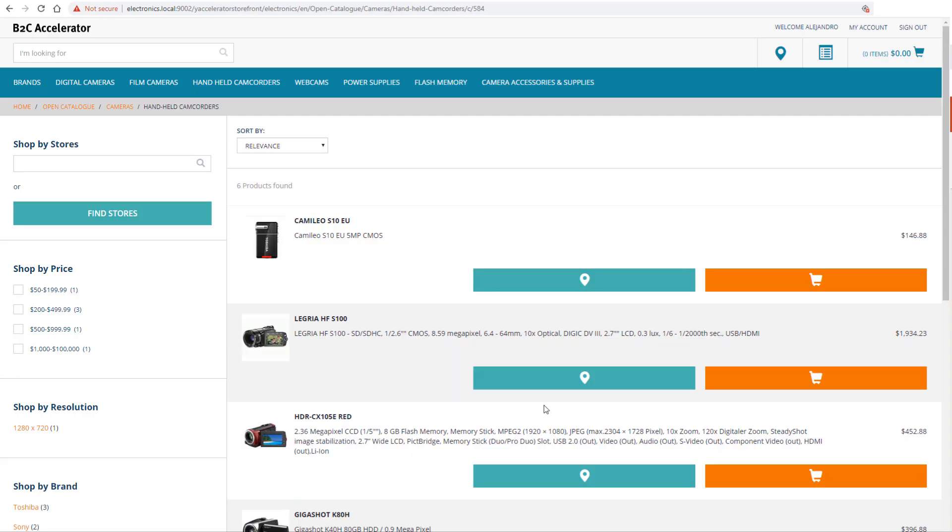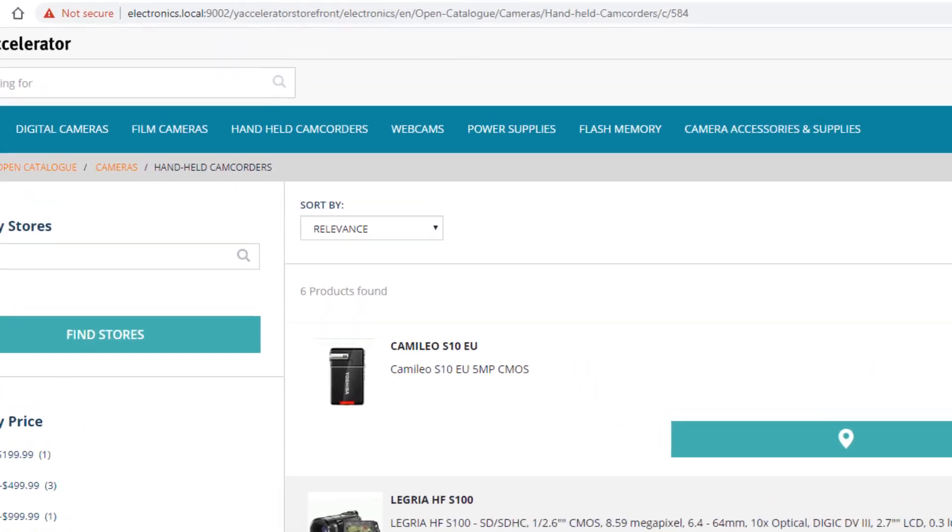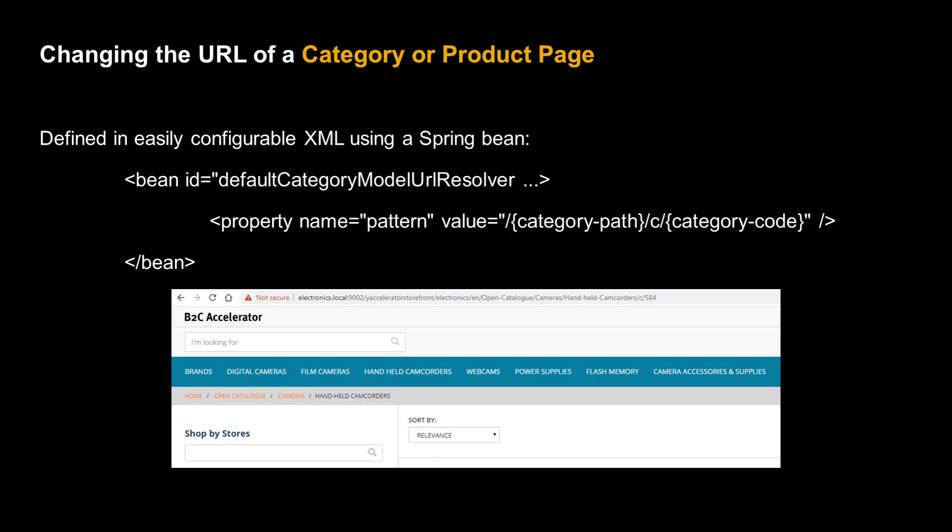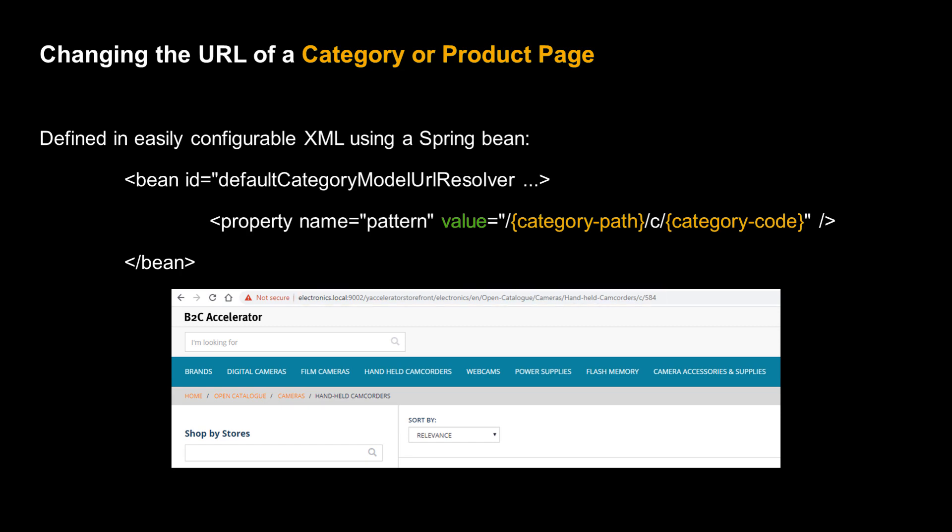Some frequently displayed pages, such as category and product pages, have a specially configured format. If you browse a number of category pages in the accelerator, you will notice that the path and category code change, but that the basic URL format remains the same. These URL patterns are defined in XML, using SpringBeans, and that means that changing the URL for category and product pages becomes a matter of relatively lightweight configuration rather than a major coding task.